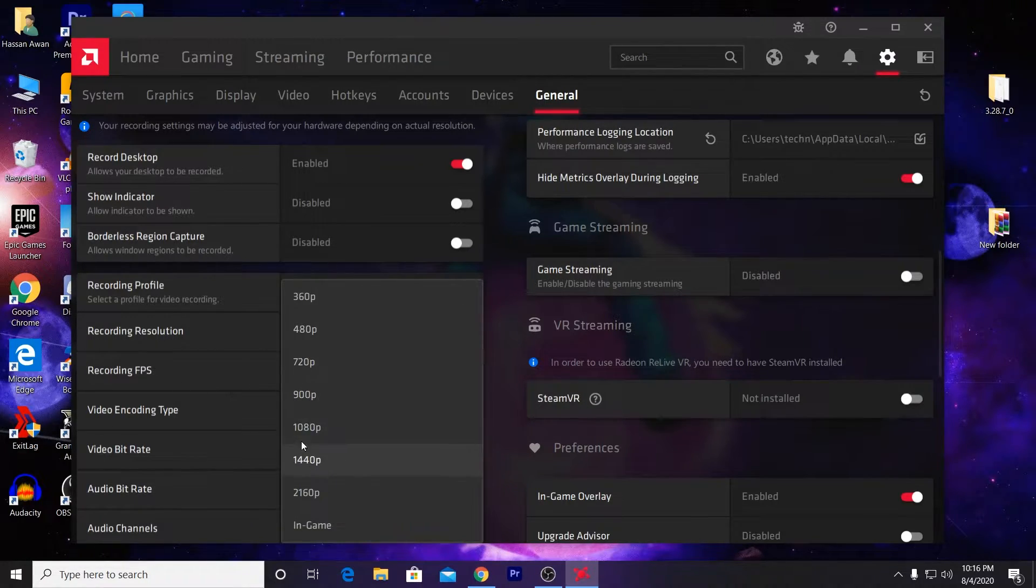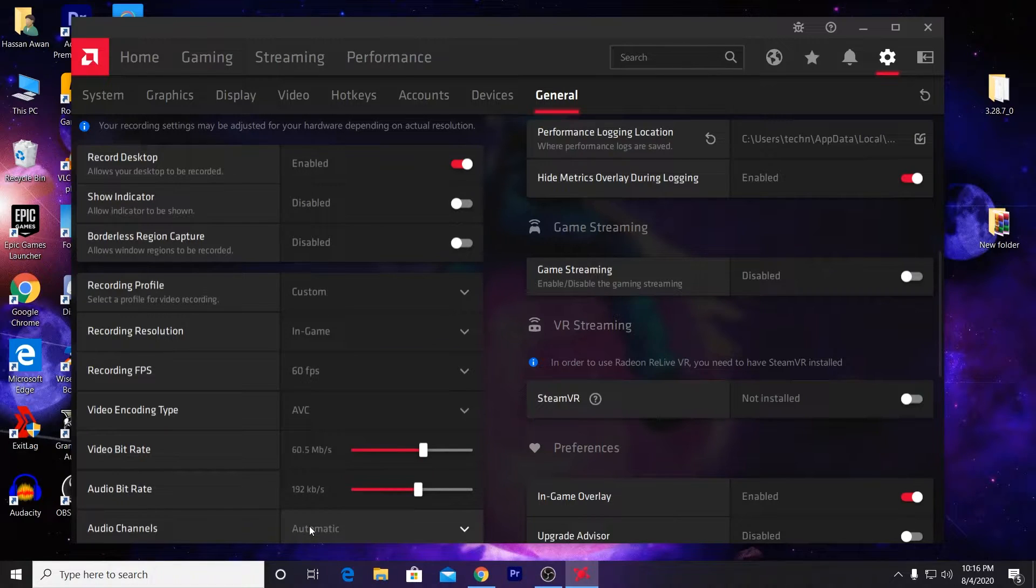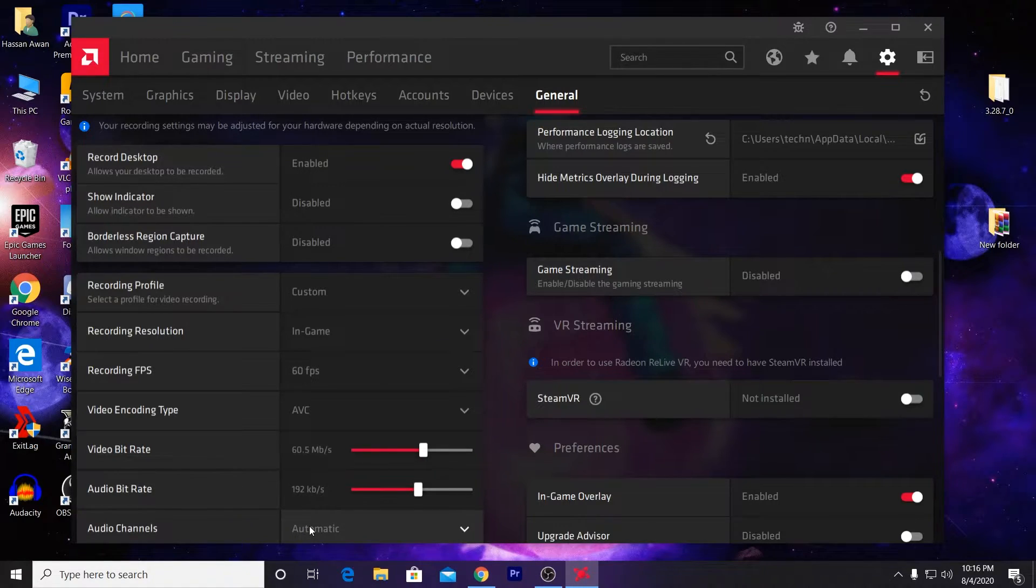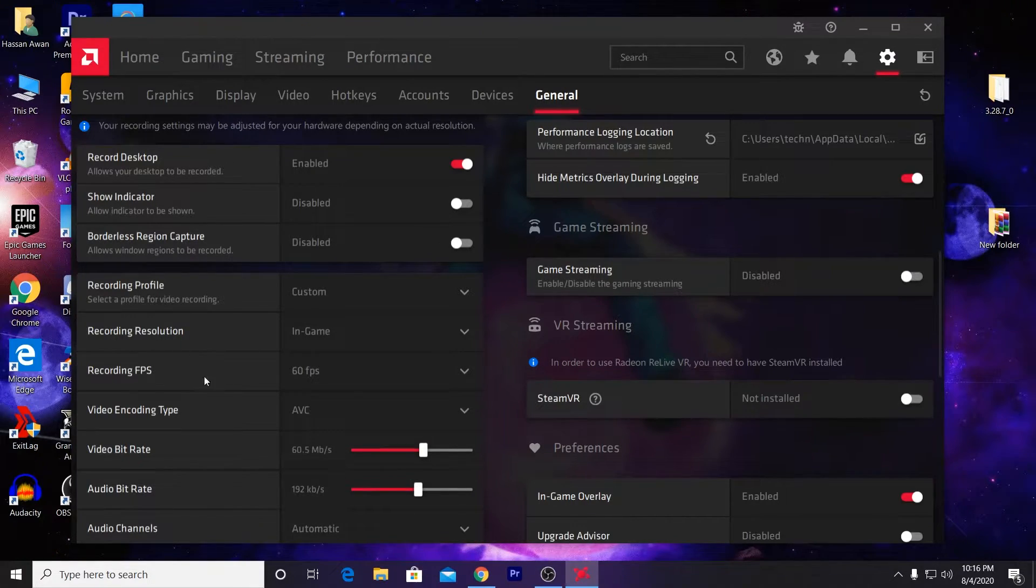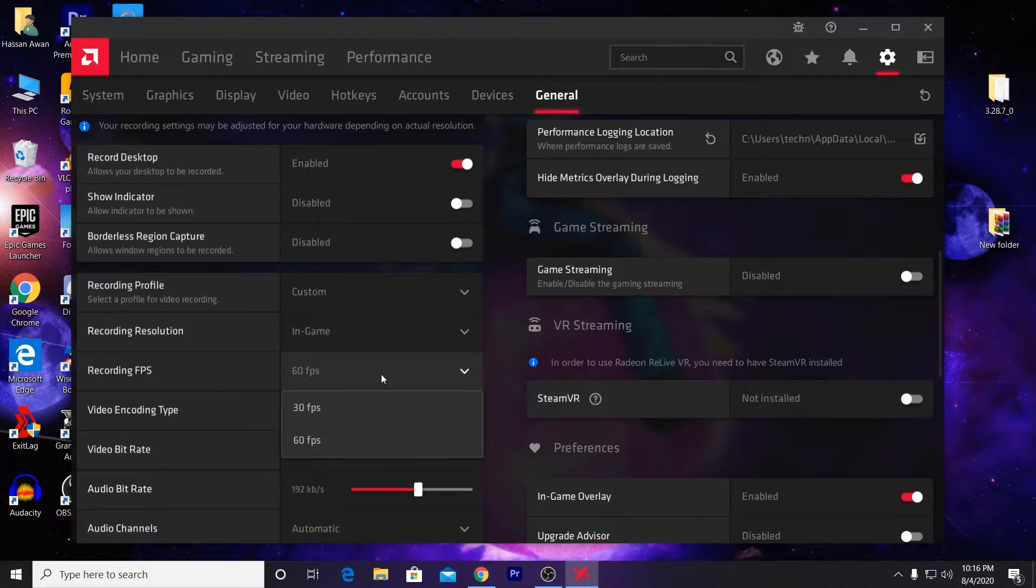If you're playing in 1080p or windowed fullscreen mode, it will automatically choose the best resolution for your game. Here is the recording FPS - most people record gameplay at 60 FPS.